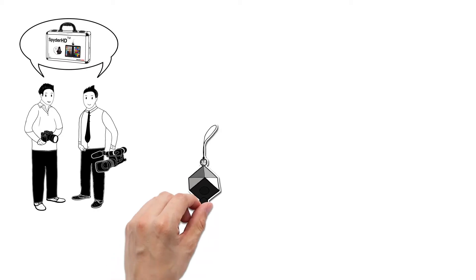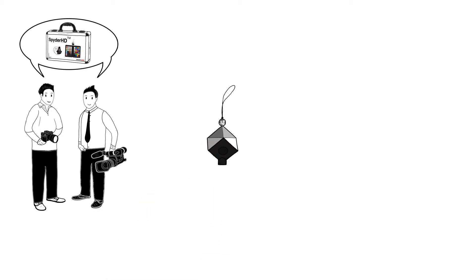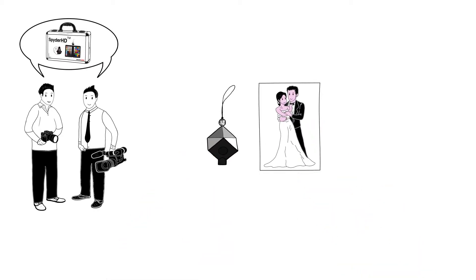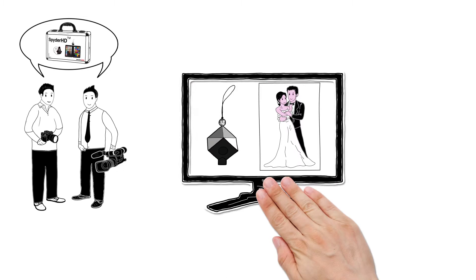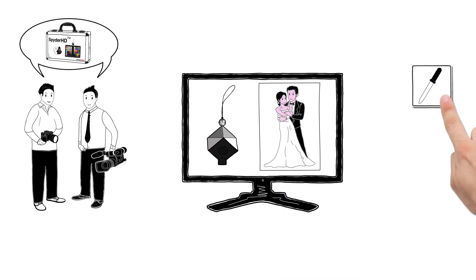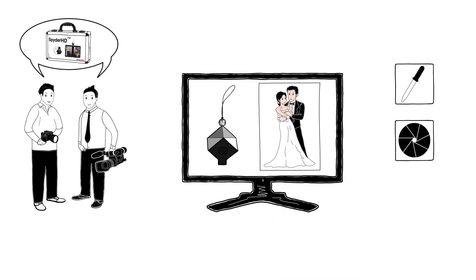Spider Cube is a reference tool for raw video and photography and is used during the shoot. It helps set the correct white balance, exposure and contrast when editing the footage.